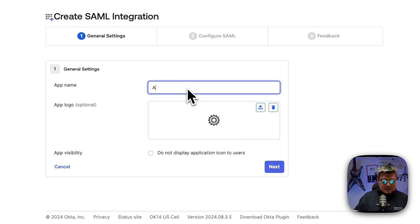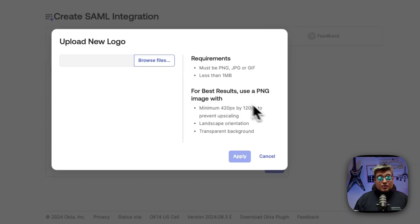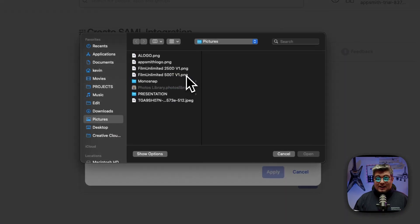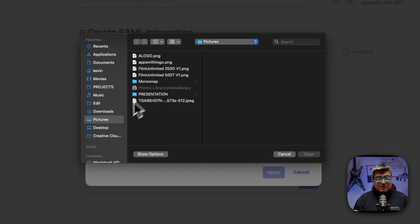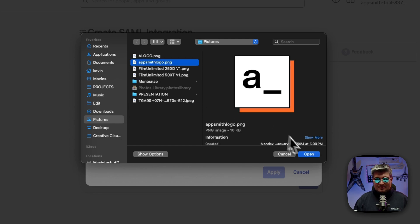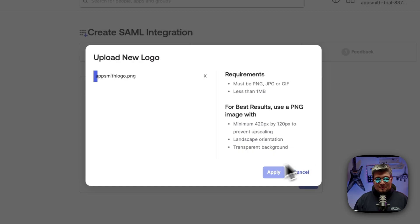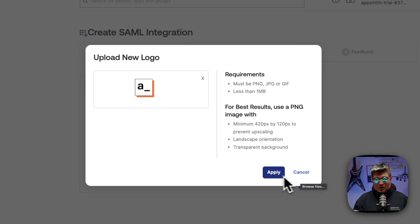First, let's give it a name. I'm going to call it AppSmith and you can optionally upload a logo. I'm going to upload a logo myself because I want it to look good. There you go. But this is optional.